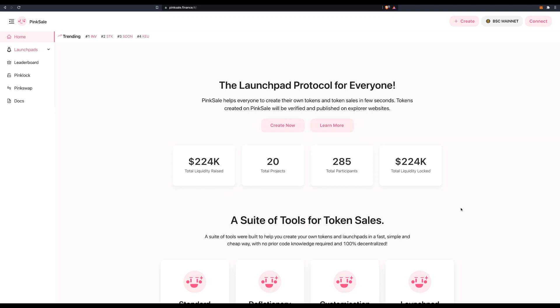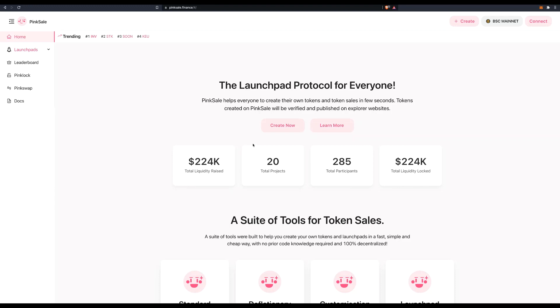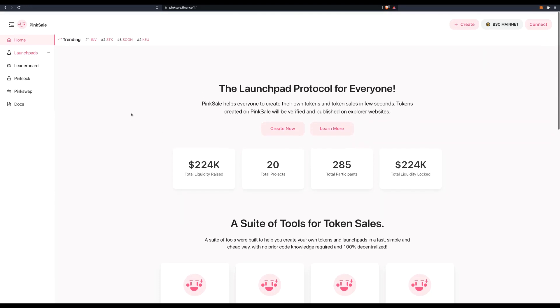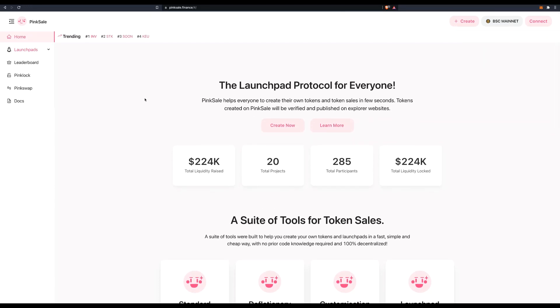Hello everyone and welcome again to one of our tutorials. Today we're going to have a look together at how we can create a fair launch on PingSale. This is the latest feature of PingSale and we're very excited about it. It's the only platform that really helps you to create a real fair launch.